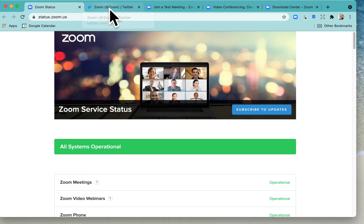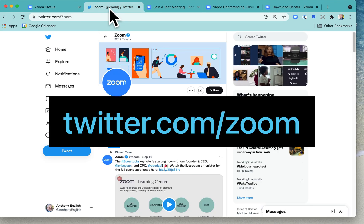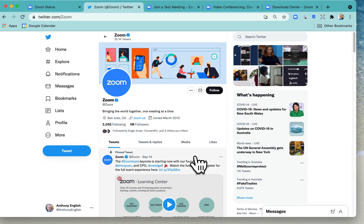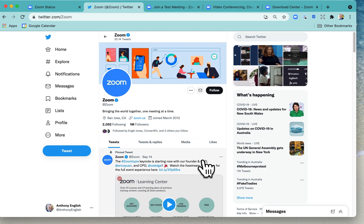The second place to look is Zoom's Twitter feed at twitter.com/Zoom. They may post updates if they are experiencing an outage in a region or even worldwide.